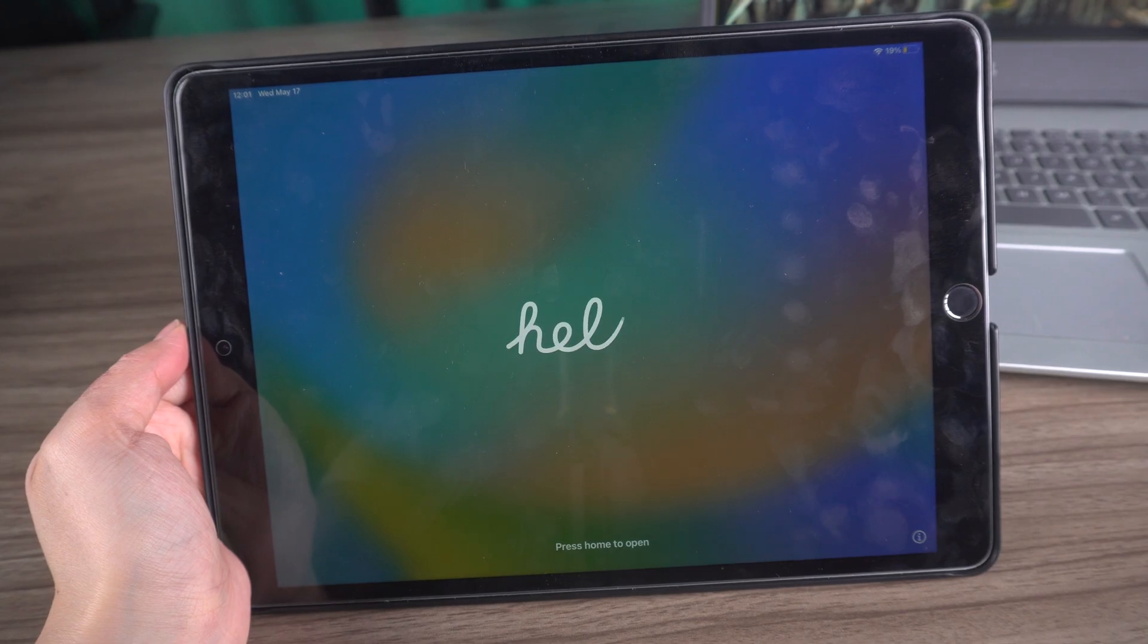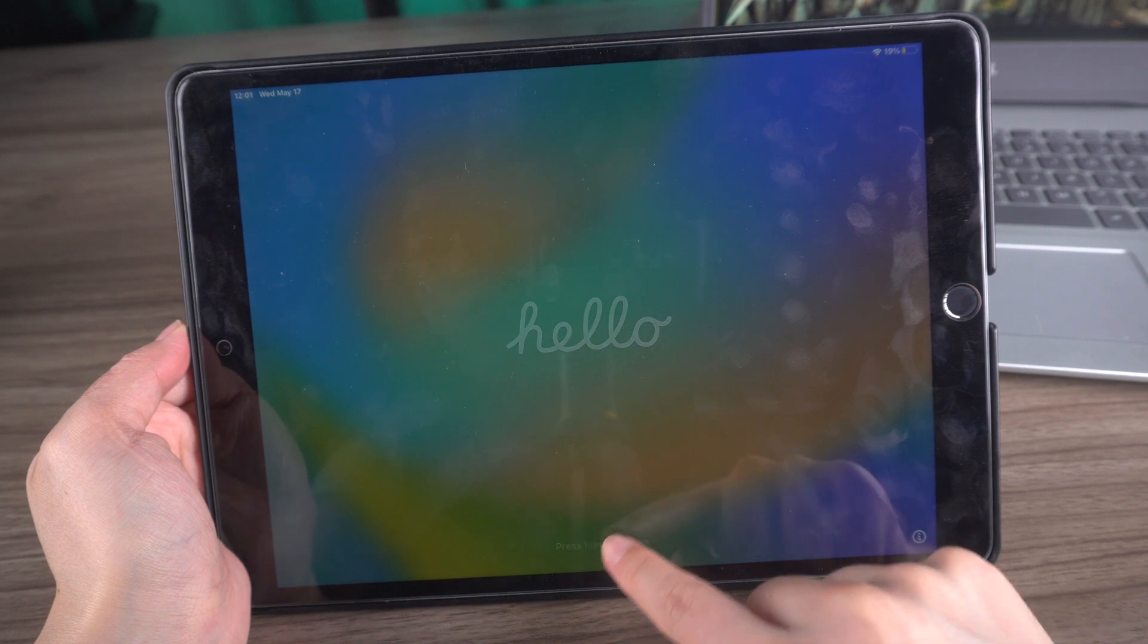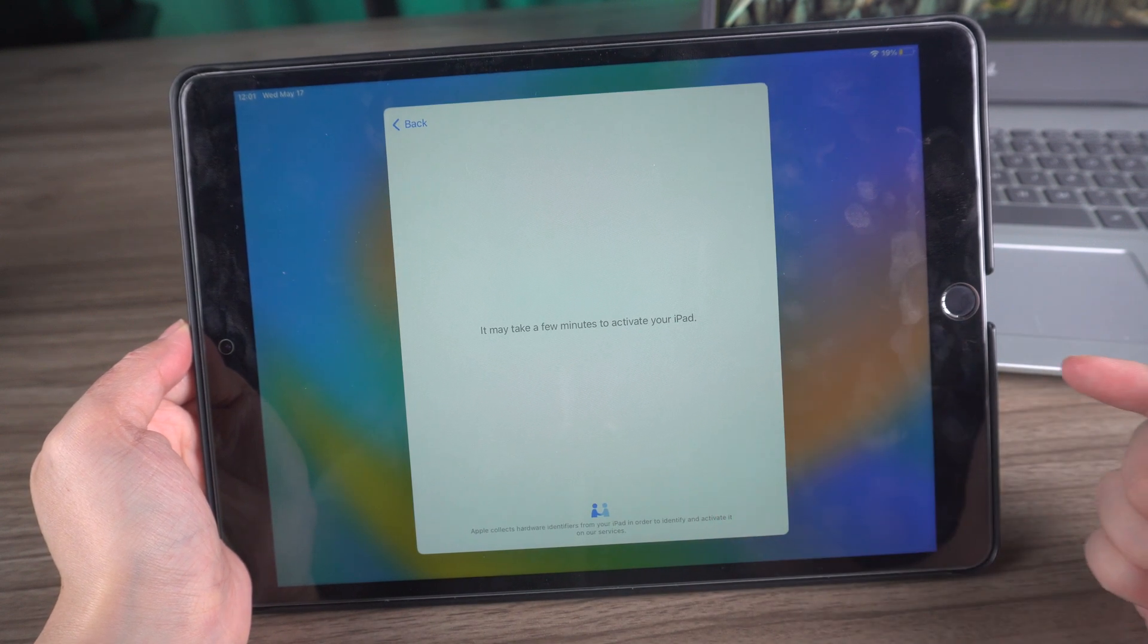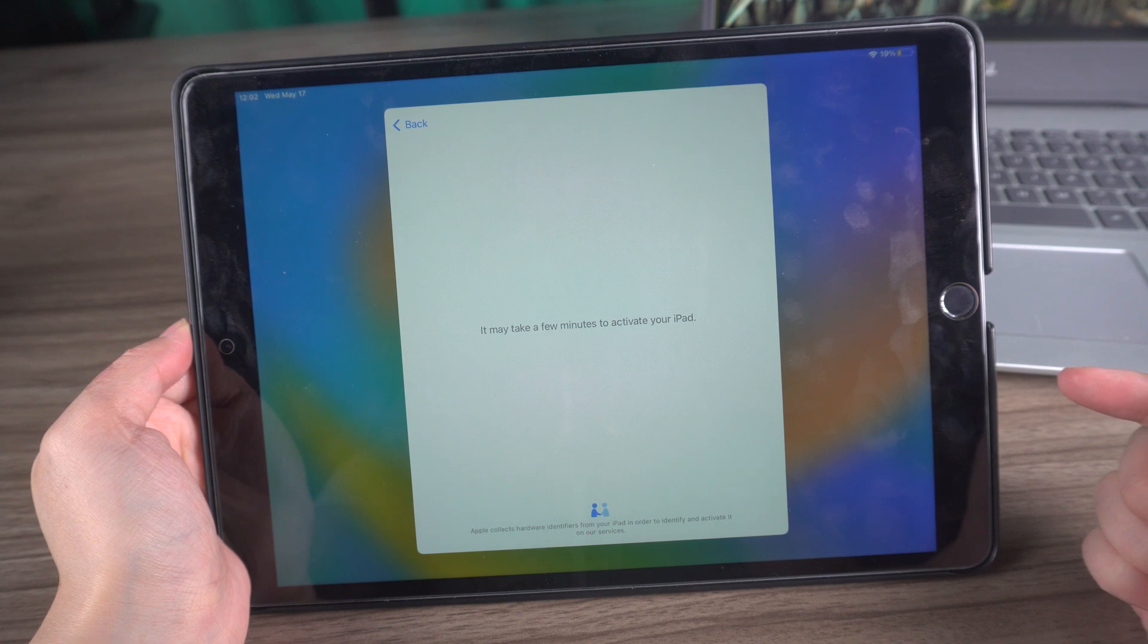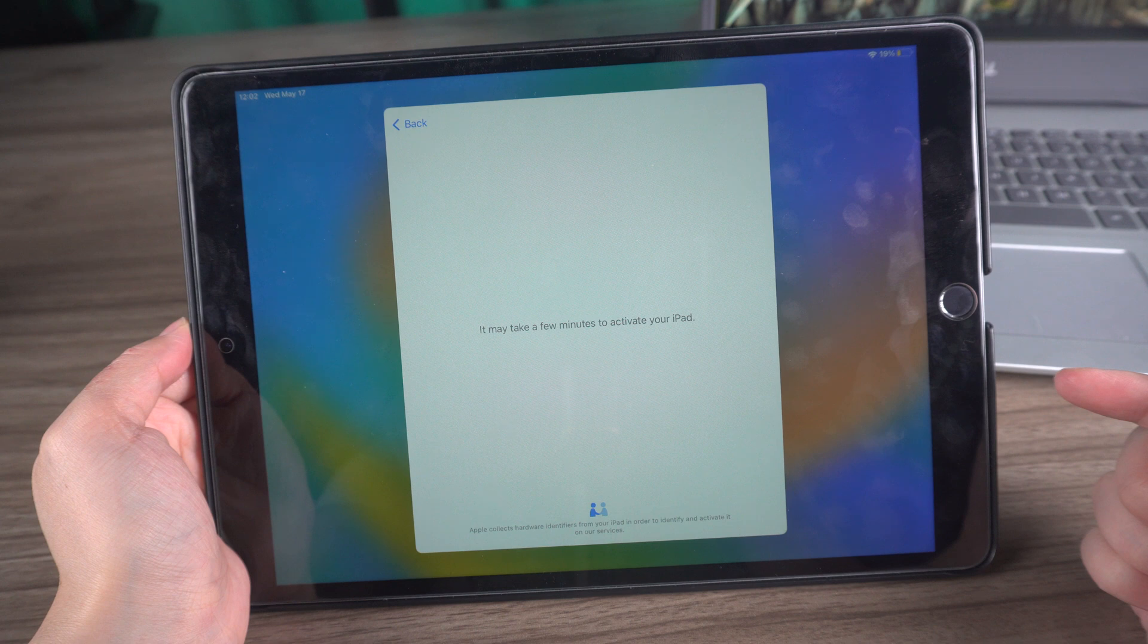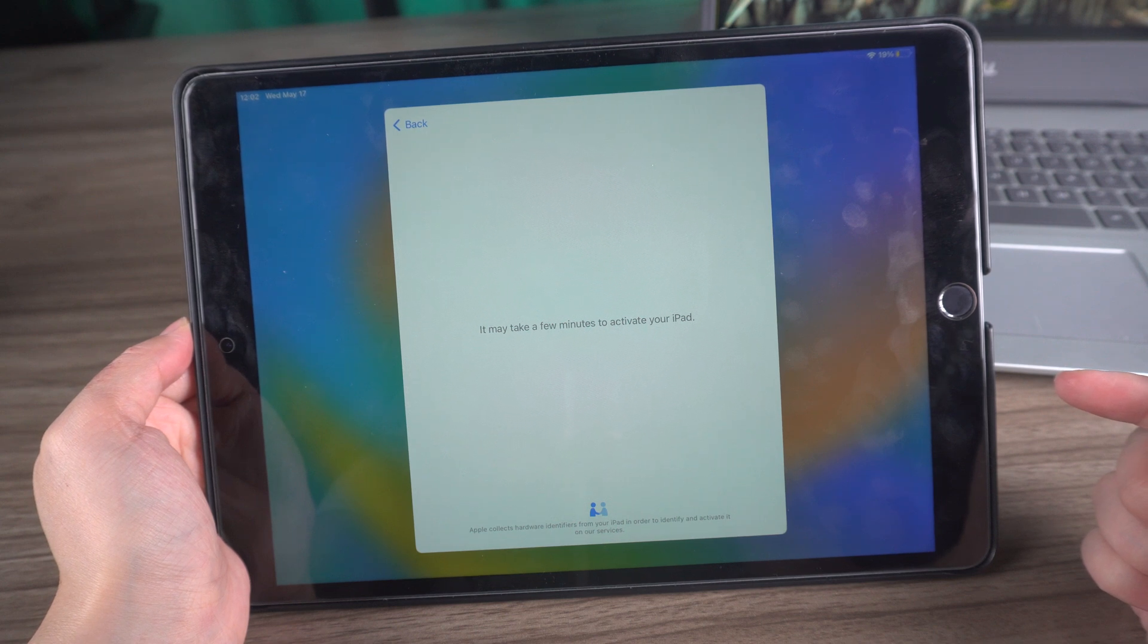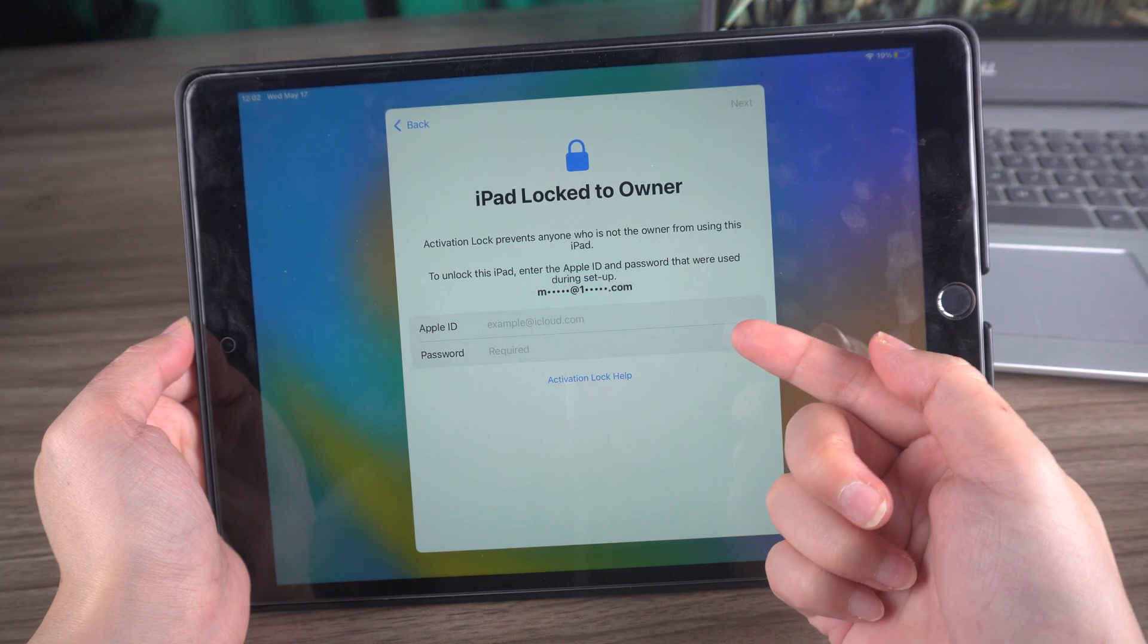Hey there fellow Apple fans, it's time to remove the pesky iPad activation lock without the previous owner and we've got the latest scoop on how to do it with iOS 16.3 for Windows. As you may already know, all Apple devices running Find My have an activation lock feature that adds a layer of extra security in case your device gets lost or stolen.